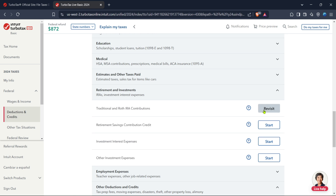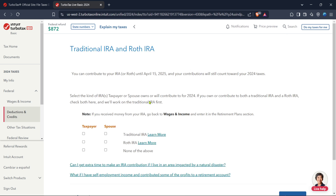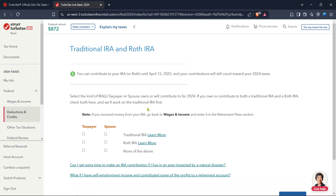Now look for the start or edit button next to this entry and click on it. This step propels you directly into the section where you'll report your Roth IRA conversion. Following these actions TurboTax will lead you through a series of questions and prompts to help accurately report the conversion.